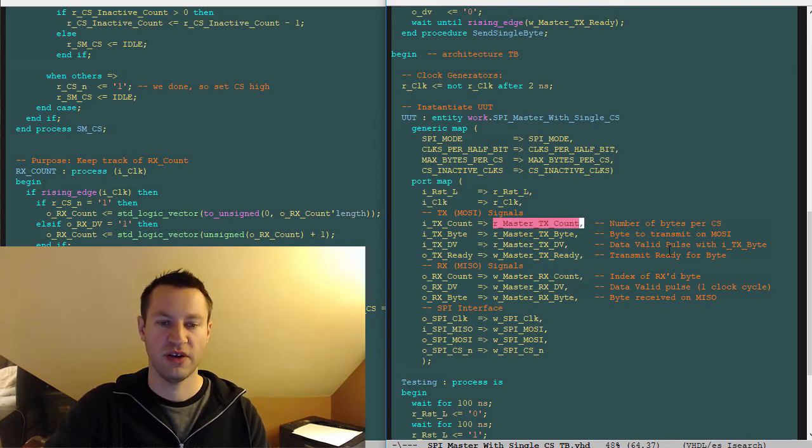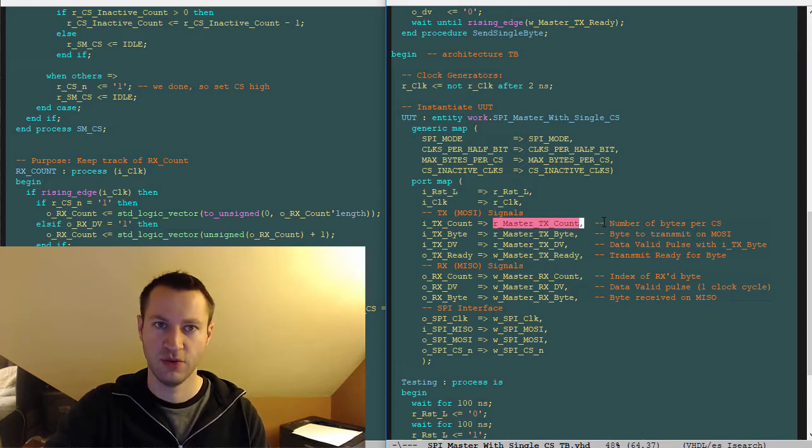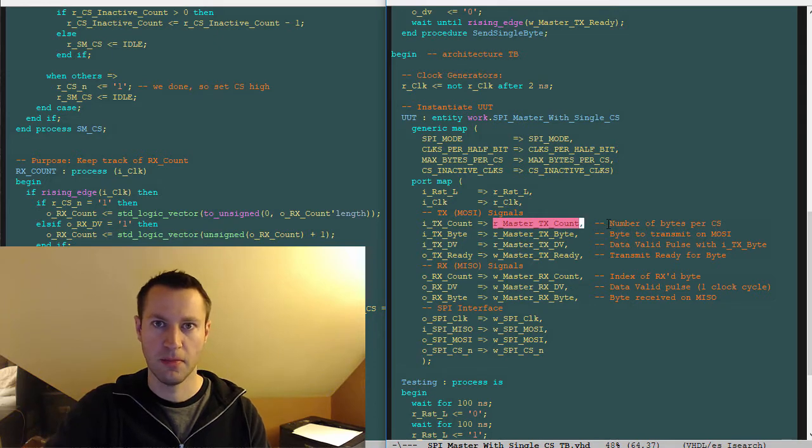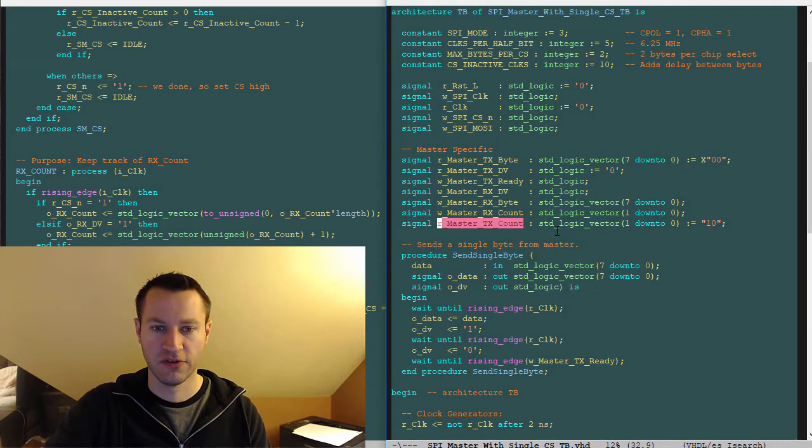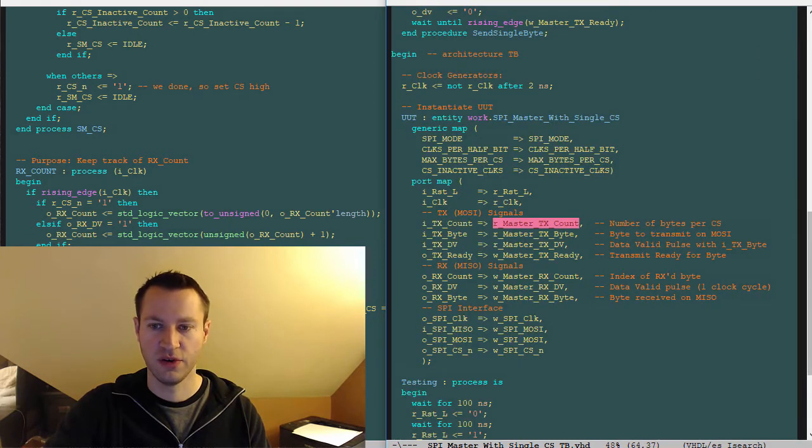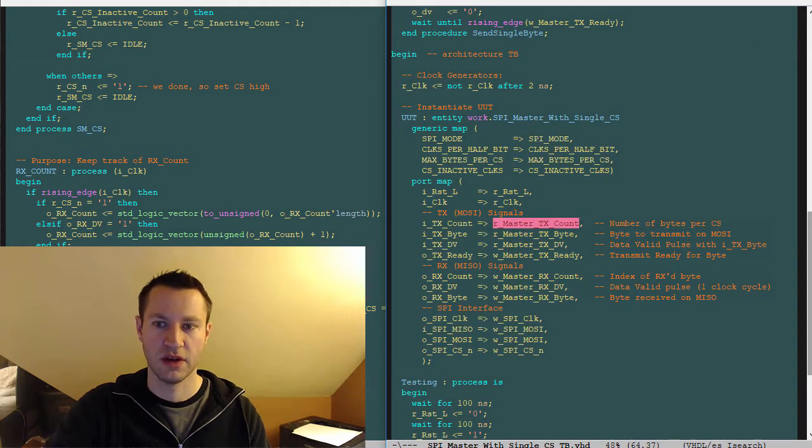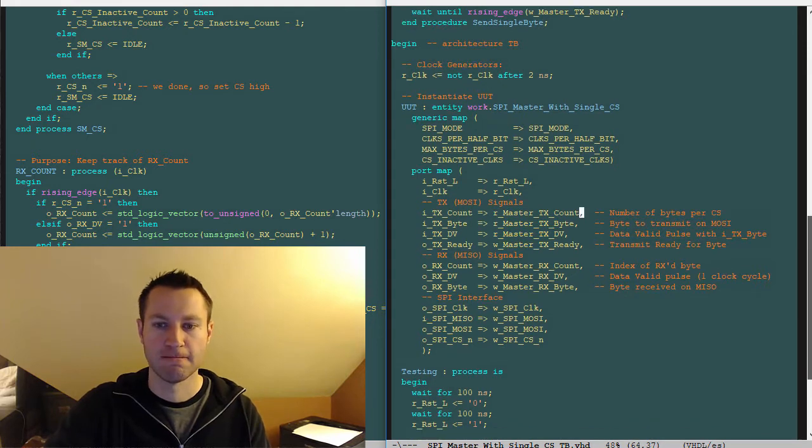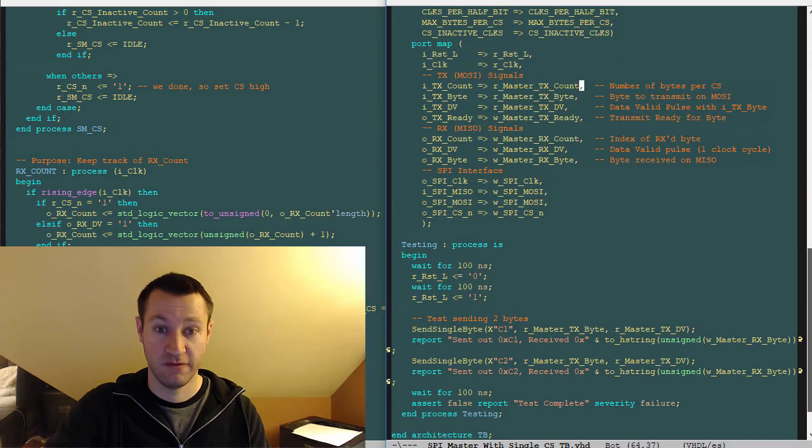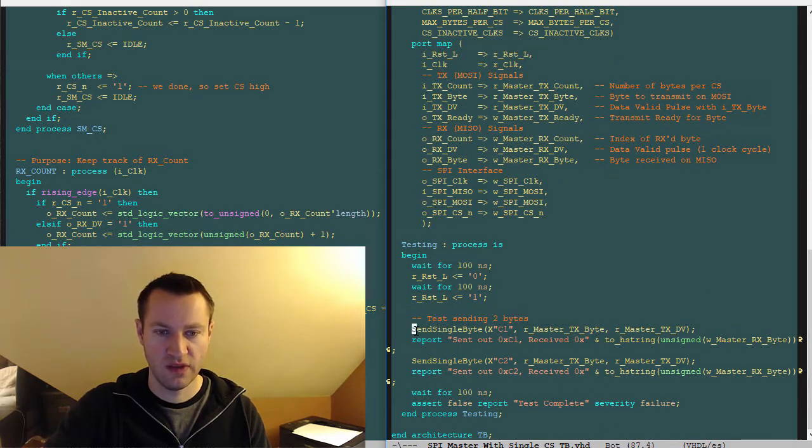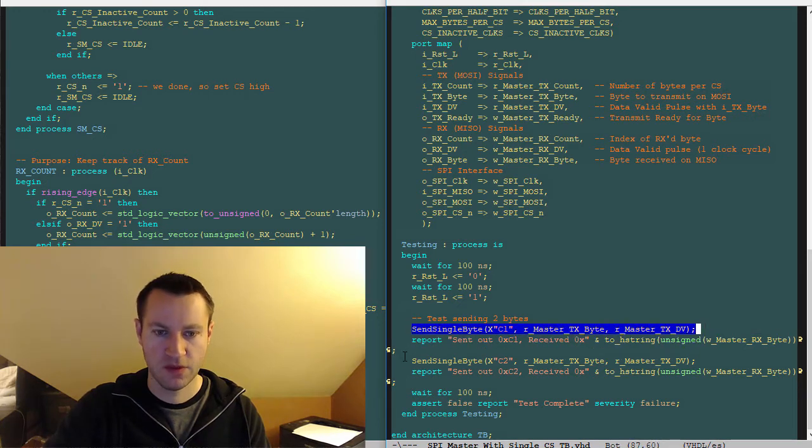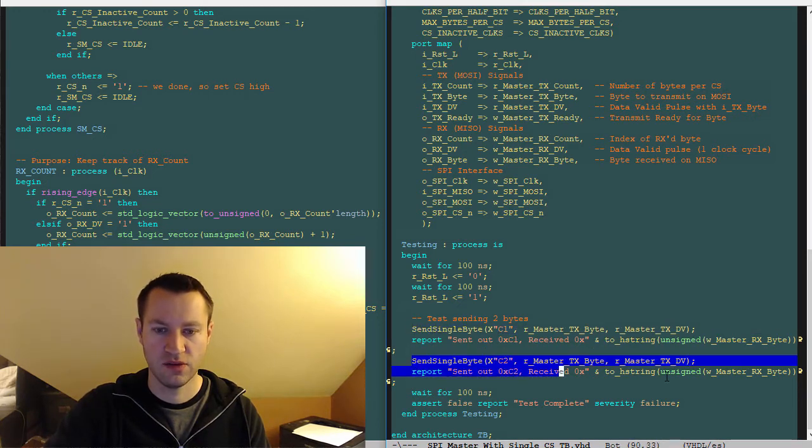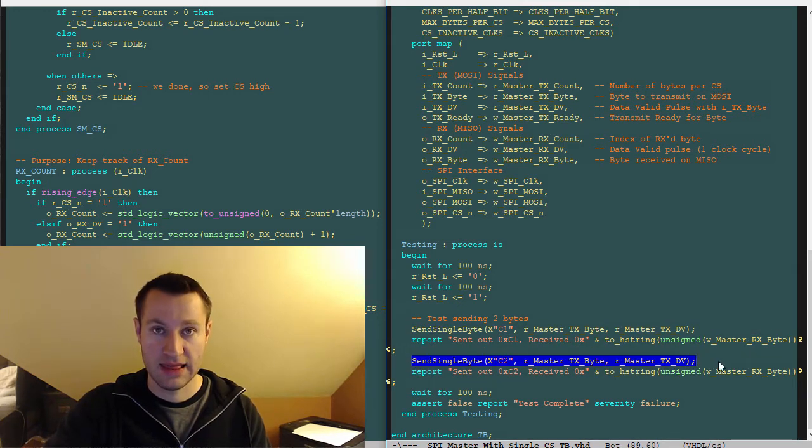If you wanted to stress this test bench more, you could change this master TX count between bursts, between multi-byte transactions, and that should work just fine. But this one's just hard-coded to two because every time I want to send something it's always going to be a two-byte transfer for this use case. Send single byte C1, send single byte C2. That's it, that's the whole thing.